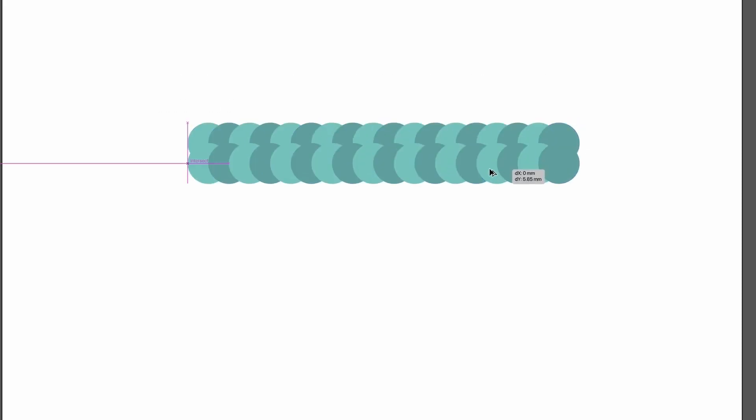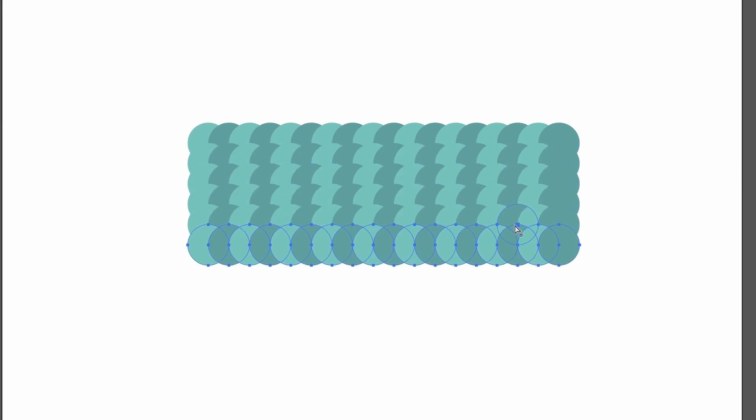Select them both and duplicate once more, and press command or control D to end up with a long line of circles. Then repeat the process to duplicate that line multiple times below.